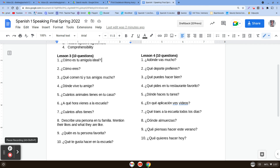Número cuatro: ¿Dónde vive tu amigo? — where does your friend live? So you're going to say mi amigo vive en, and then a place. Número cinco: ¿Cuántos animales tienes en tu casa? — how many animals do you have at your house? You can answer this a few different ways. You can say tengo and then a number, animales. If you want to be specific, like maybe I have two dogs, you could say tengo dos perros. Or maybe you don't have any animals — you could say no tengo animales.